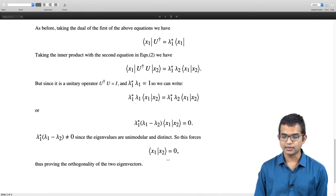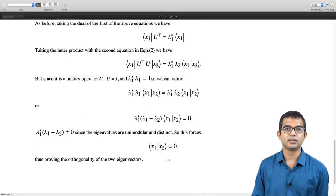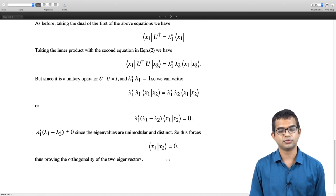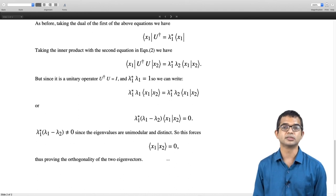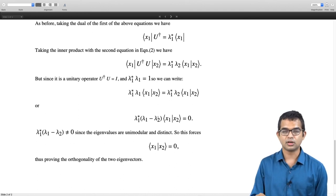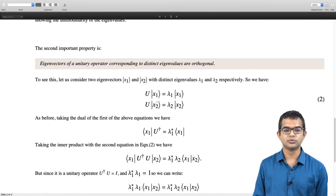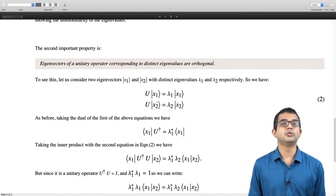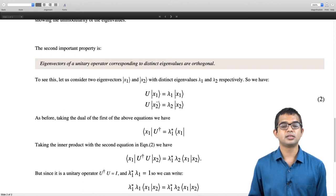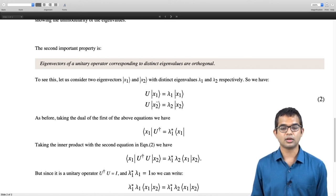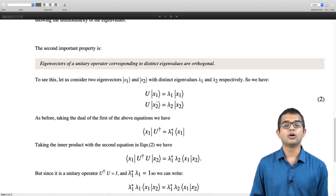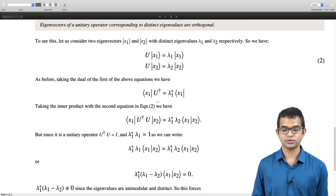So once again, the eigenvectors of unitary operators span the space, which is a consequence of this. To summarize: unitary operators have unimodular eigenvalues, and eigenvectors corresponding to distinct eigenvalues of unitary operators are also orthogonal. That is all for this lecture.